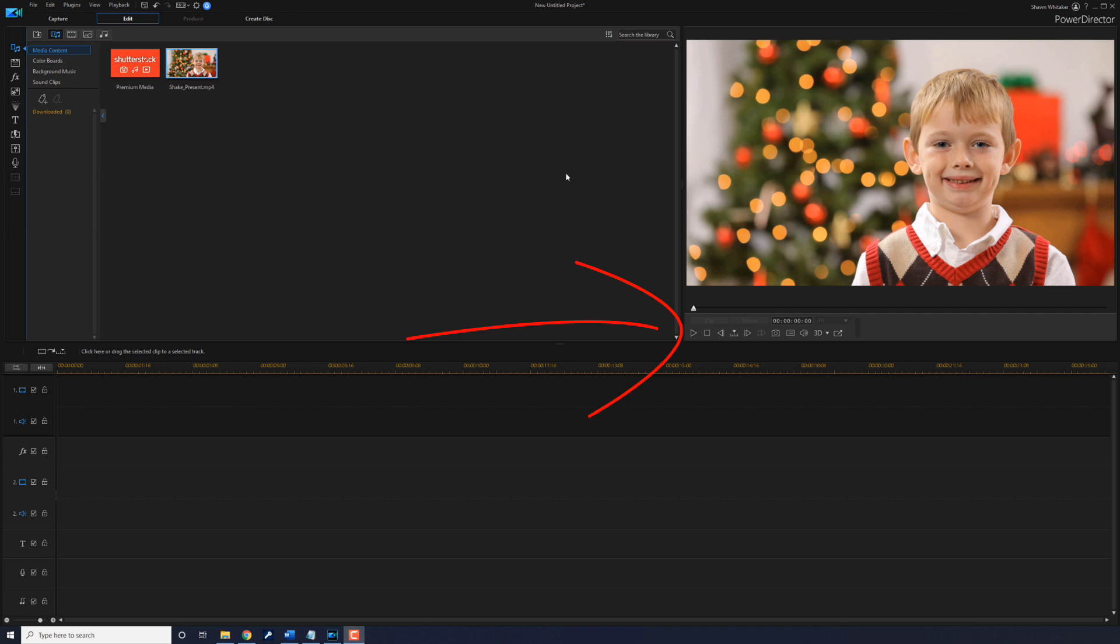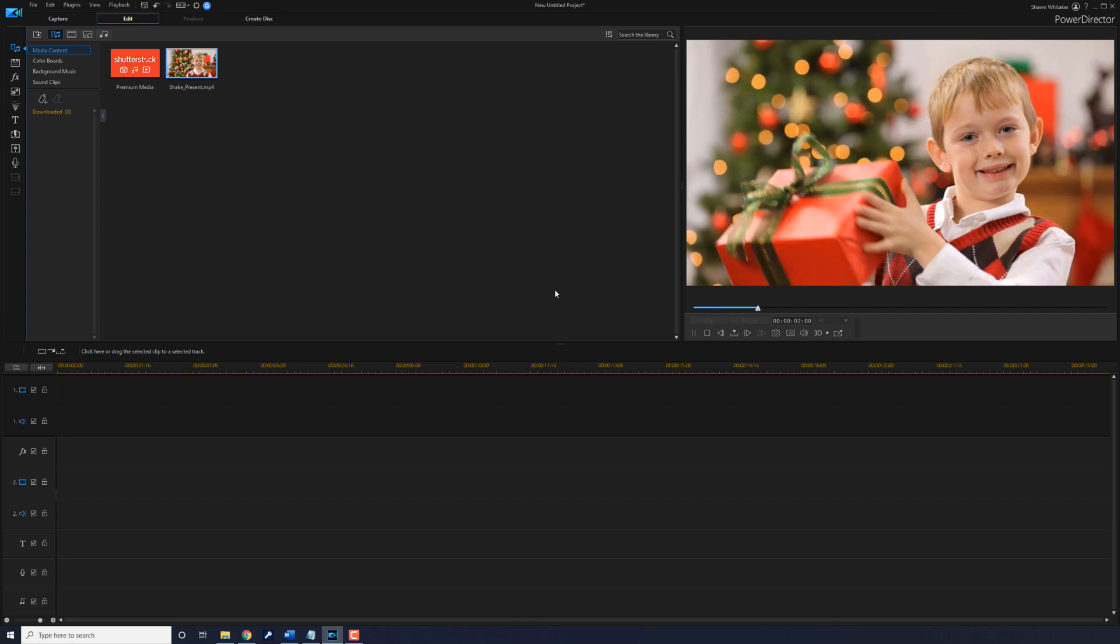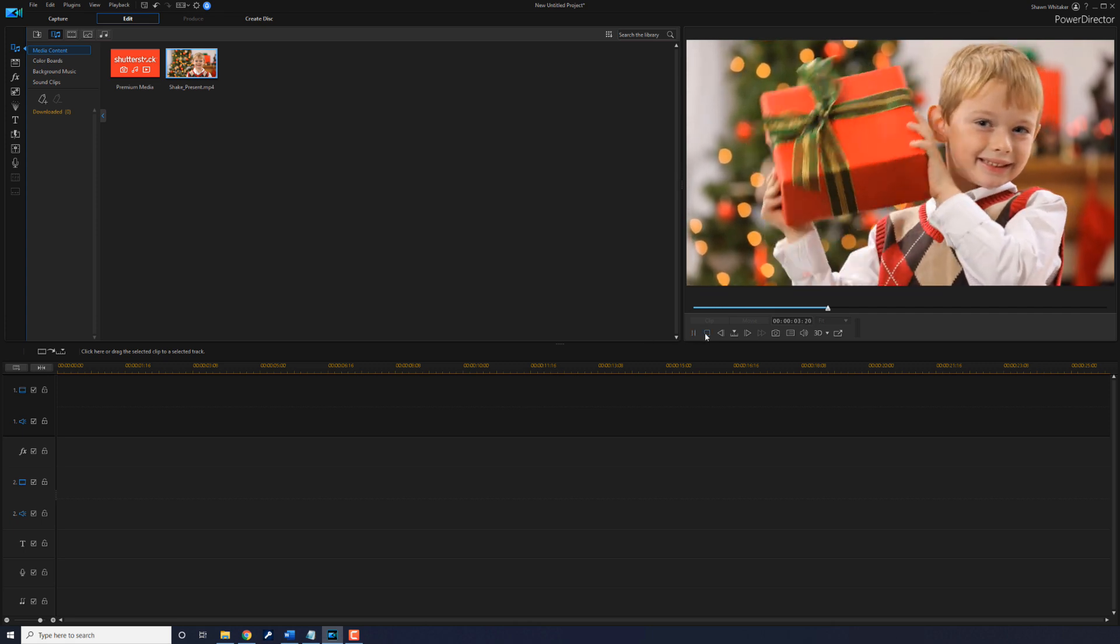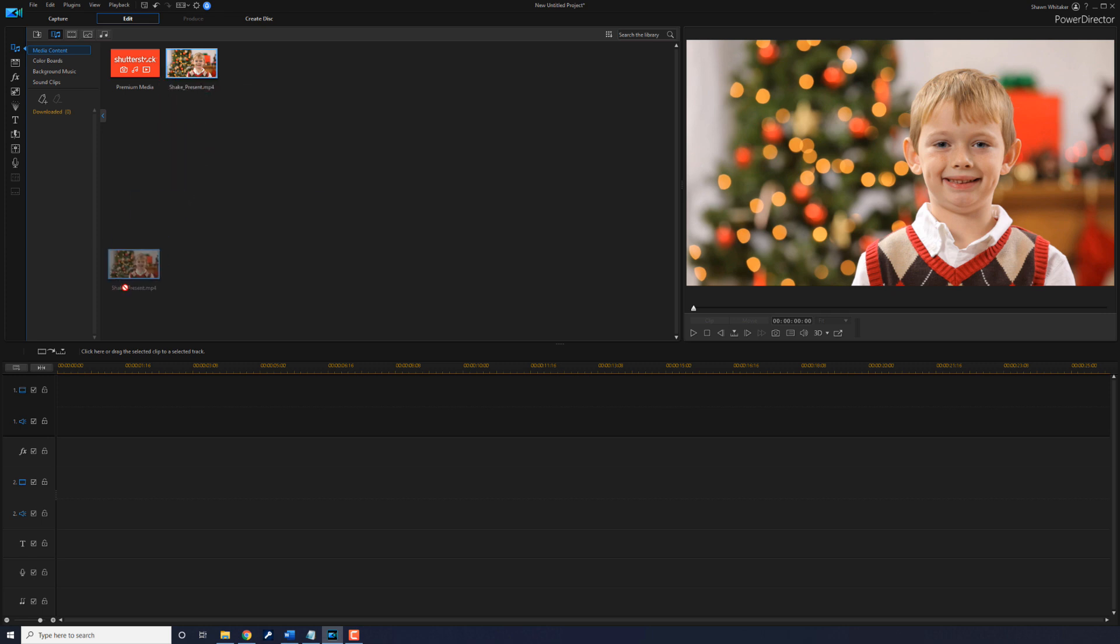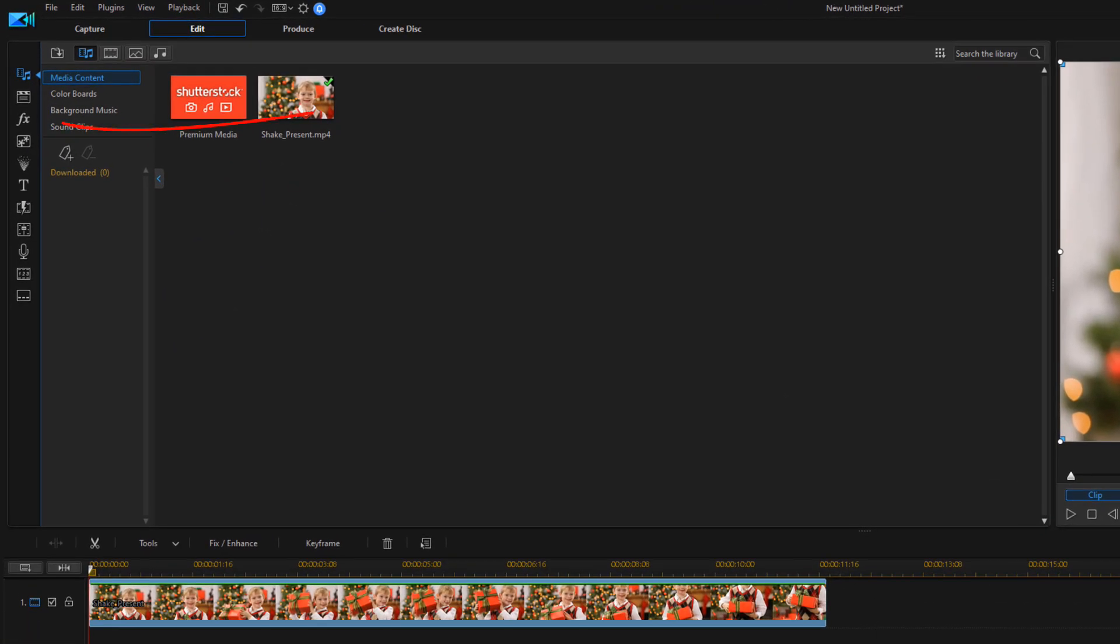As you can see I have a clip up here in the media library and if you play this back, you'll see that this young buck is shaking a Christmas present. Now, I want it to appear that when he shakes the Christmas present, he's shaking the whole universe or maybe the universe is inside the box. I don't know. I'm just a unique type of dude like that and that's what I wanted to do. So, what you need to do first is bring your clip into track one. So, I'm gonna left click on this clip, hold down my left mouse and drag it down into track one.